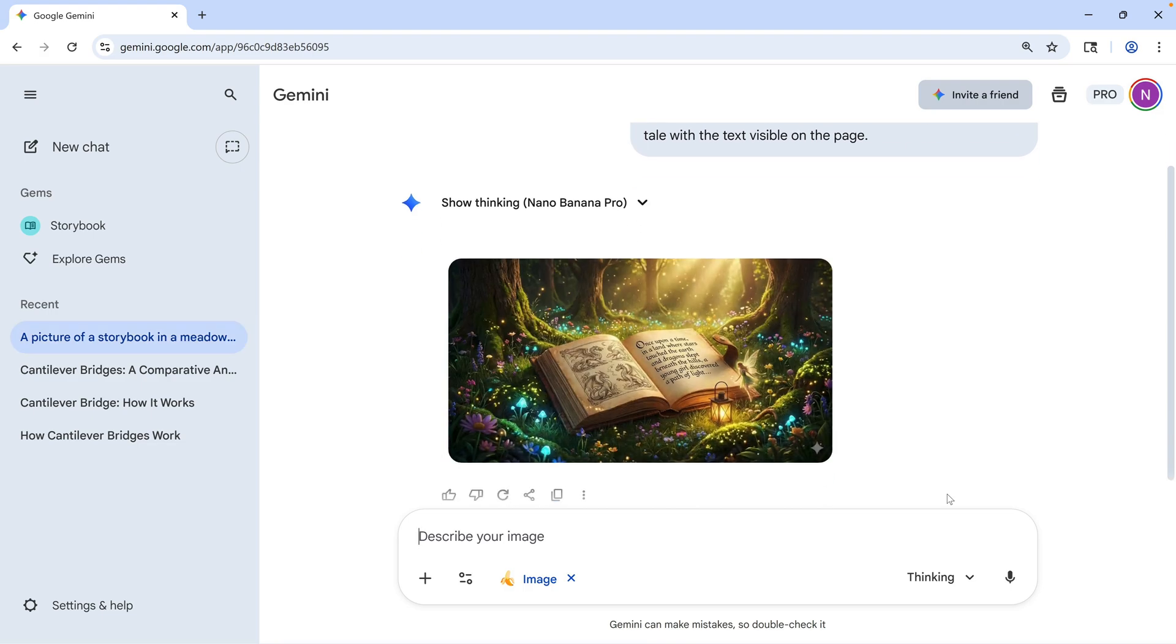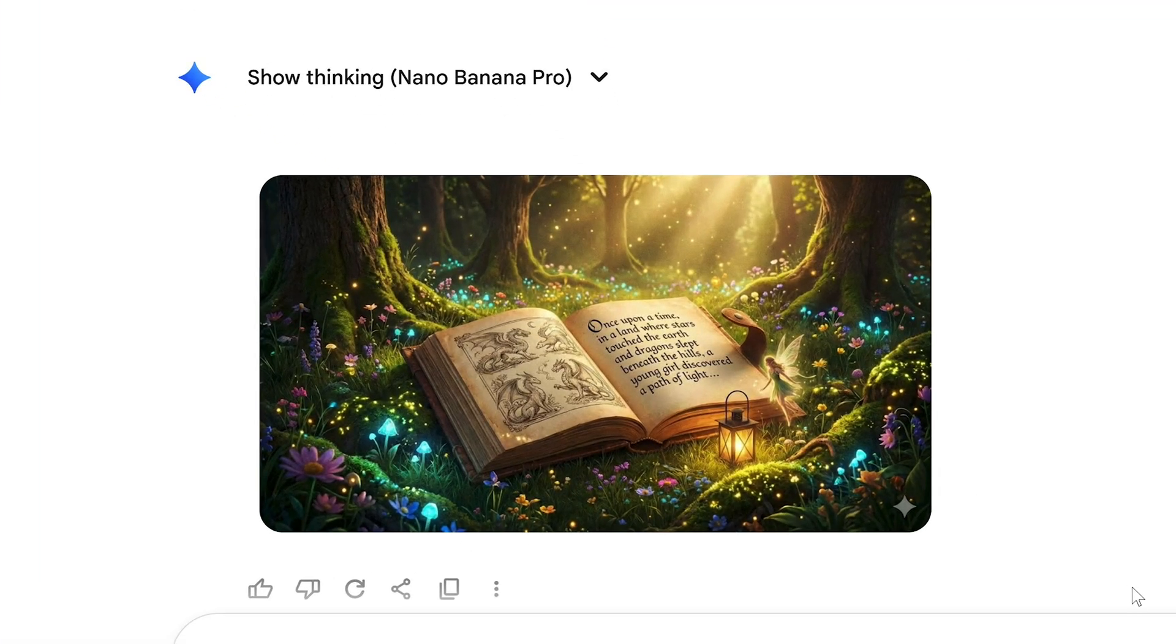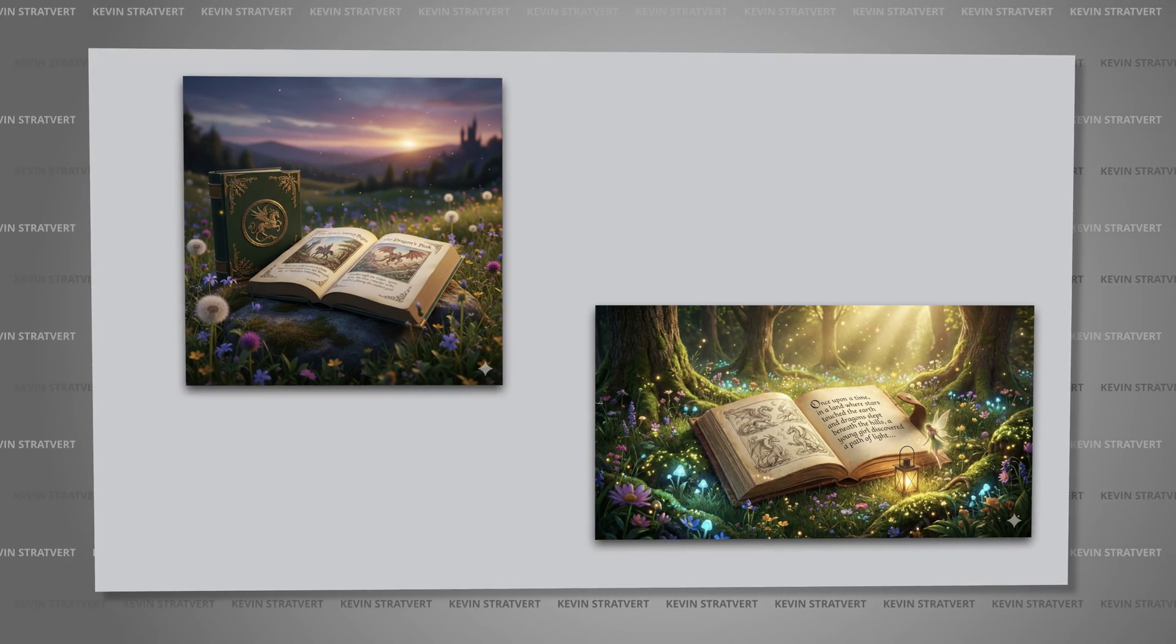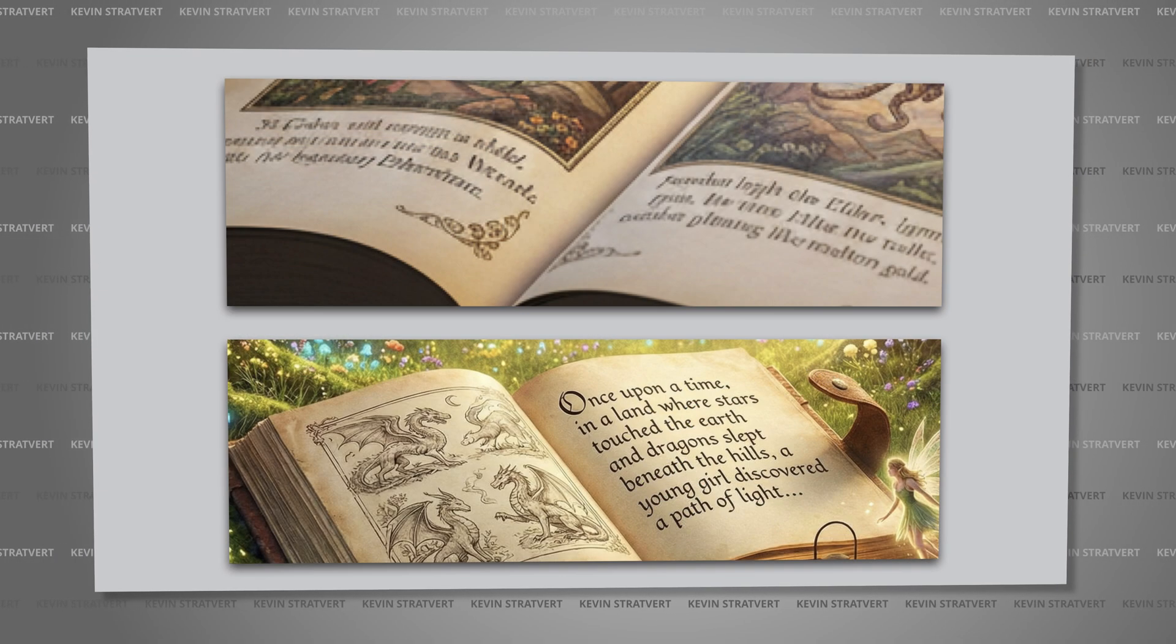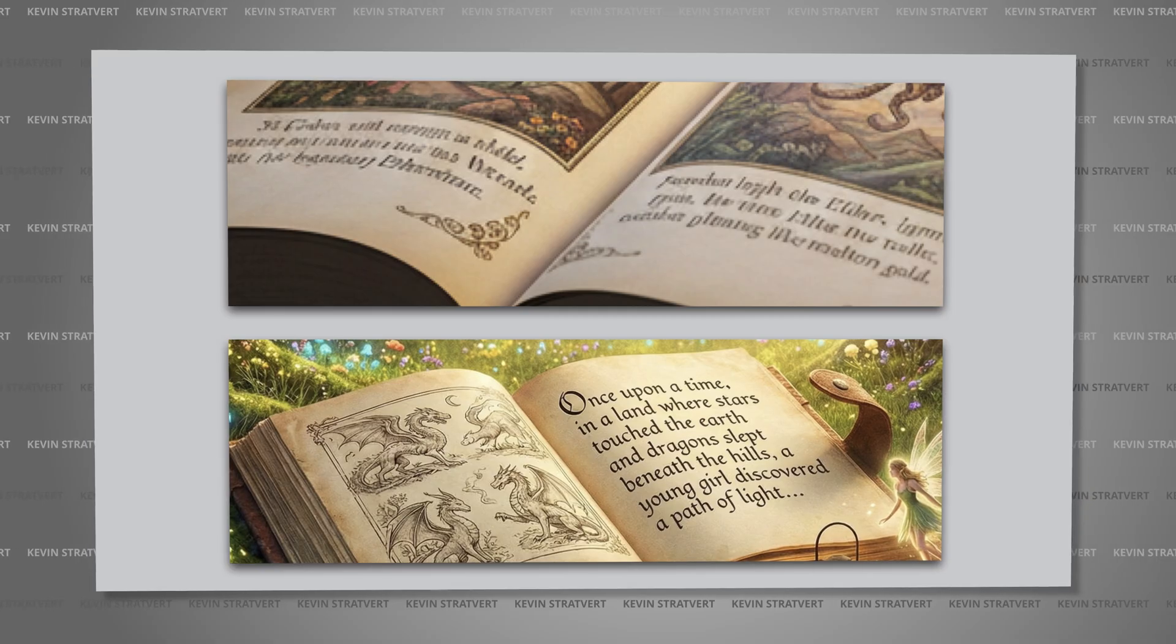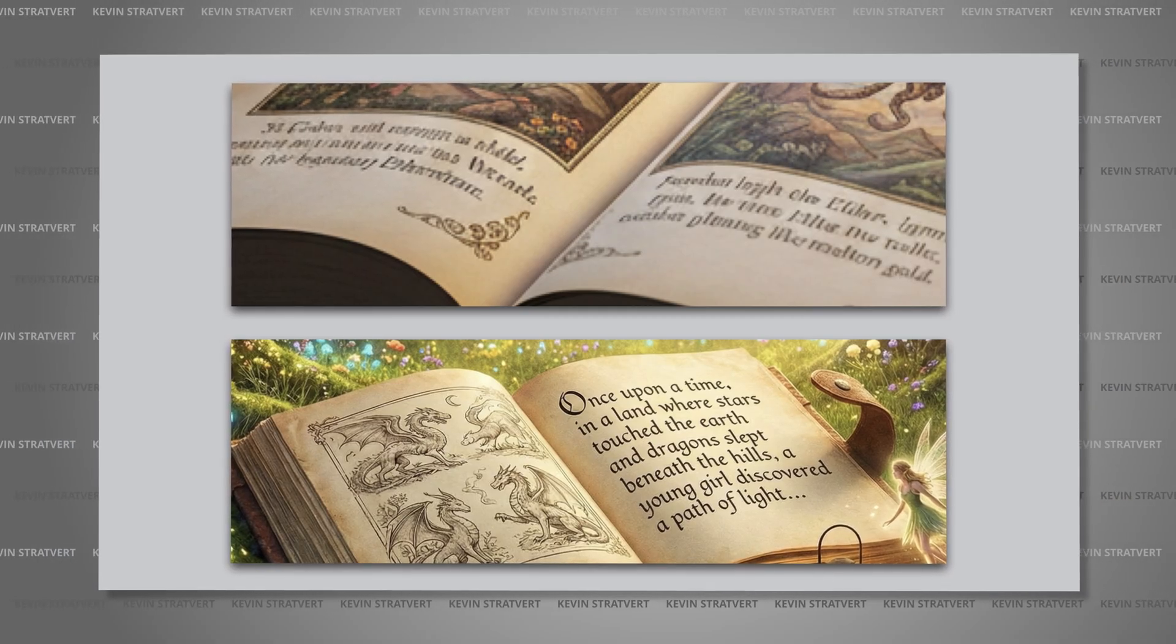In the past, AI image generation tools have had a difficult time with small text, but this looks pretty good. In fact, let's take a close look at two pictures, one generated by the original Nano Banana and one from the new Pro version. We see how, in most cases, the Pro version renders text in the image much more realistically.